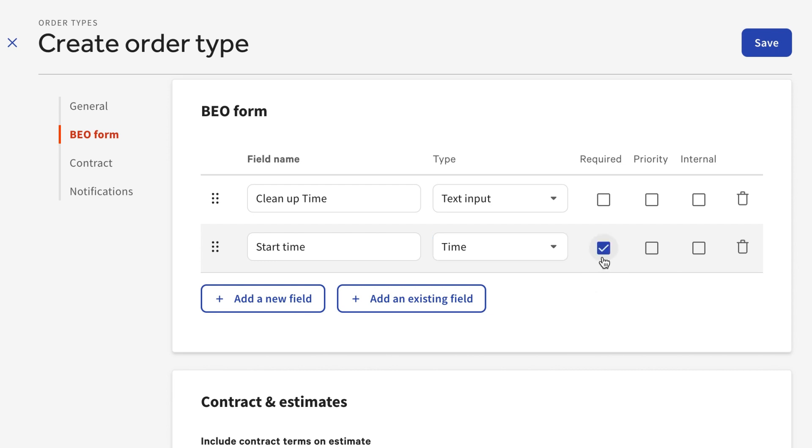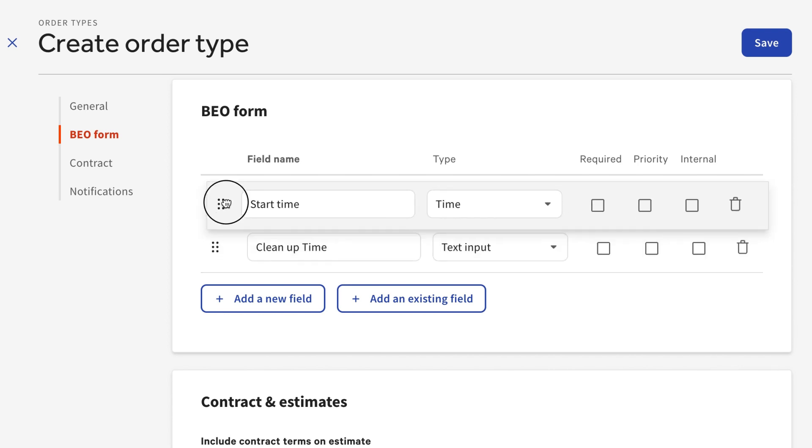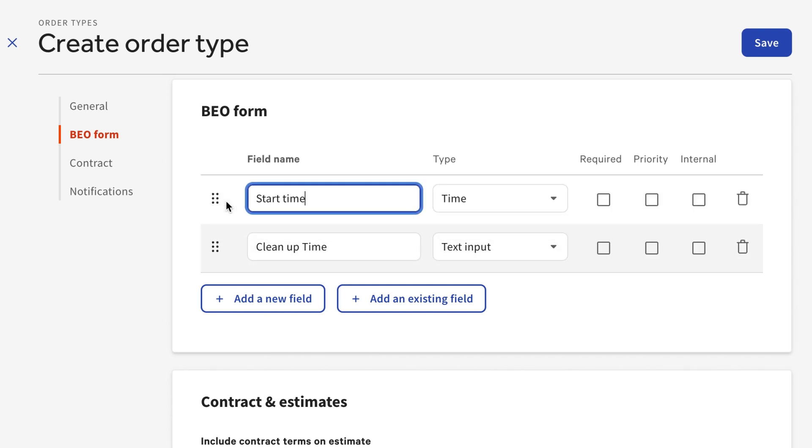Select Required if any of these fields will be required to fill out before the order is placed. You can also select Priority if you'd like a field to appear at the top of your BEO in larger text. If you select Internal, the field will not appear on emails sent to your guests. Fields can also be reordered by clicking and dragging this icon on the left of the field.